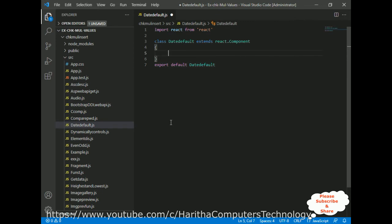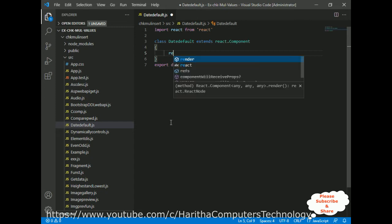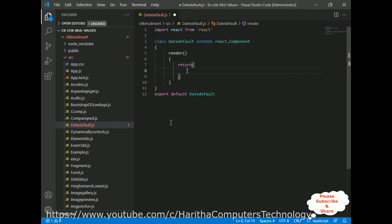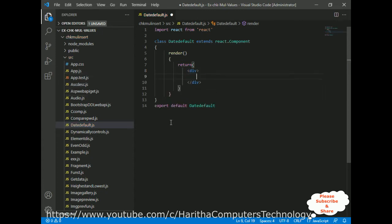In the class component, between curly brackets, there are two important methods we must add: one is the render method and the second is the return method. The return method contains all the HTML elements that display output on the browser. Let's add a div element — the div is the root element of our component. If you want to add more than one HTML element, you must place them inside the div container.